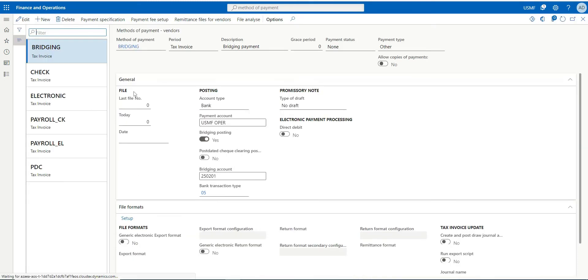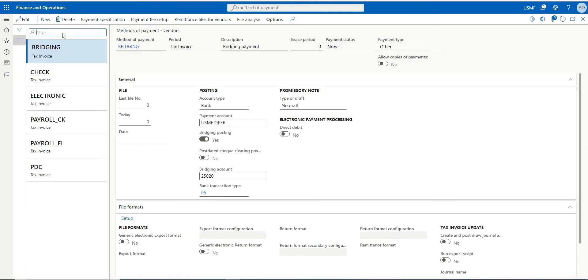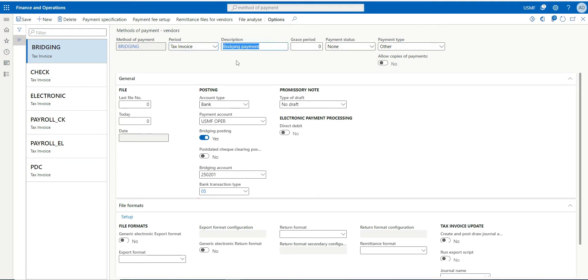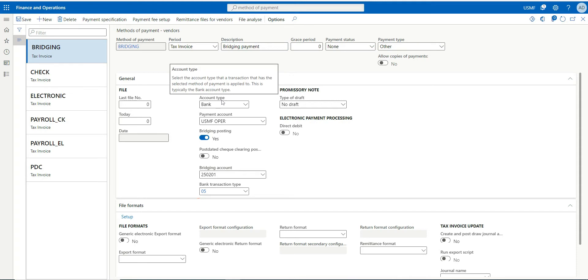If I go to method of payment, I can click new, name it as 'bridging', make the period as text invoice, and description as 'bridge payment'. I've selected my offset bank account which I want—once the accounting is finalized, I want to offset with this bank account.